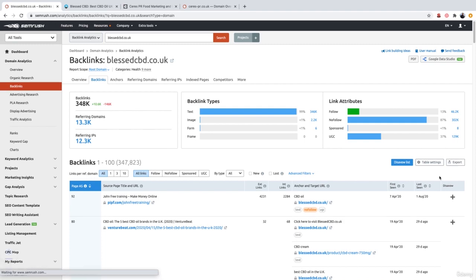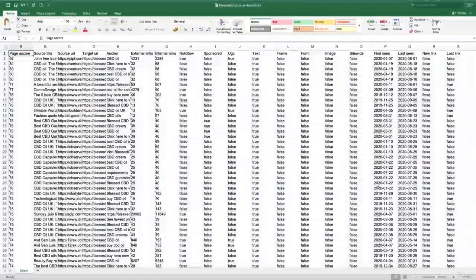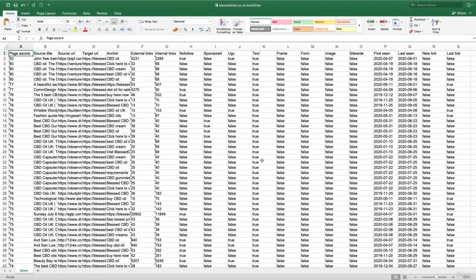So let's go ahead and export all of those backlinks. I will go for Excel. That has now downloaded the file. So let's go ahead and give this a open.